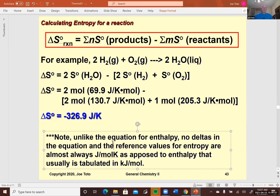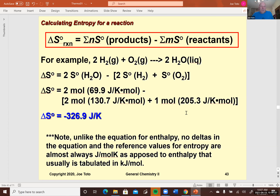Here's an example of doing that. For the formation of water from its elements, when we sum up the products and subtract the reactants, we get a delta S under standard conditions of this value. You'll find it pretty easy to calculate these for the homework problems and on the third exam.